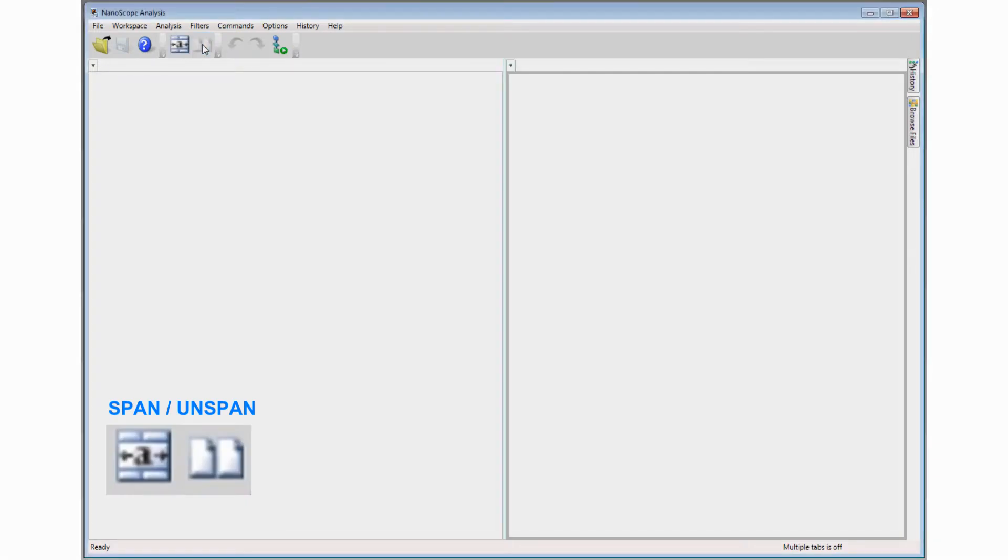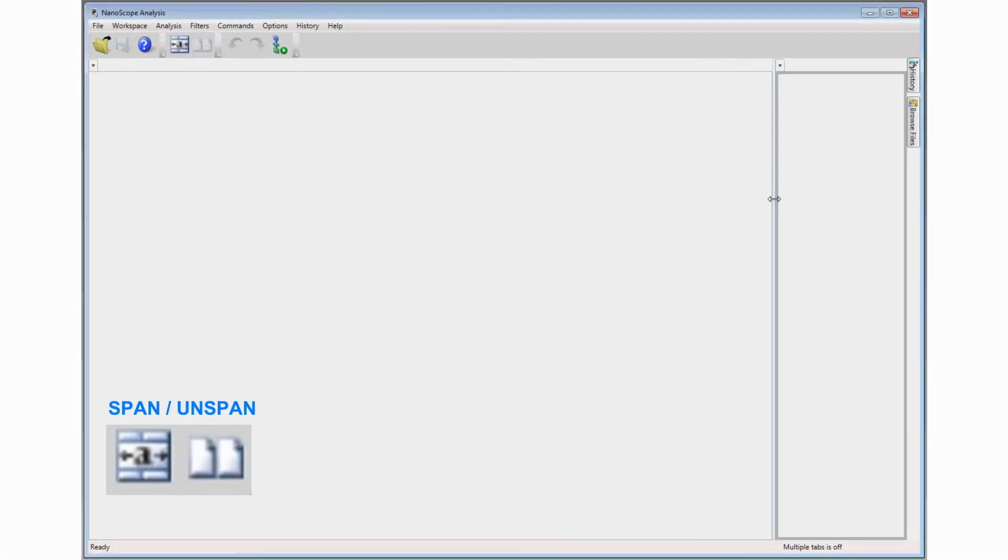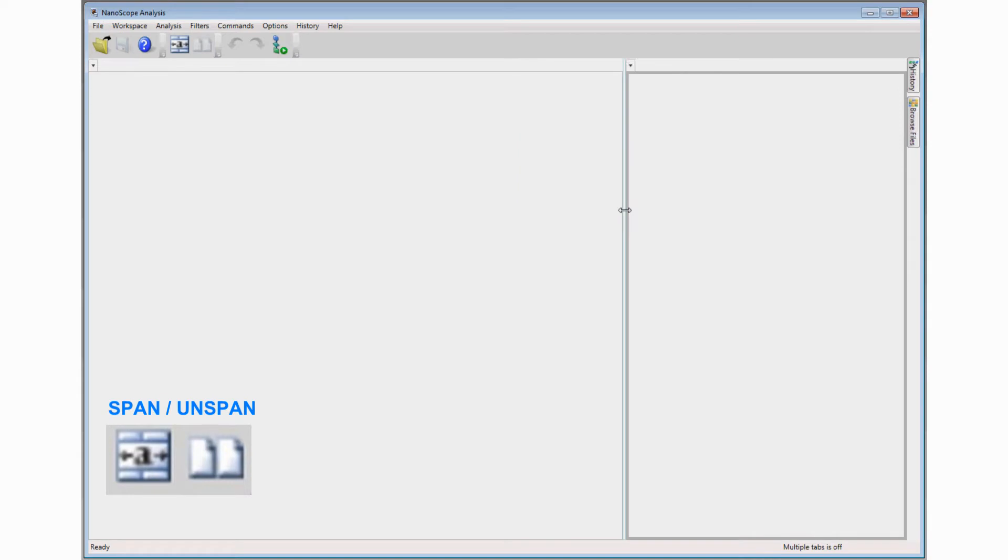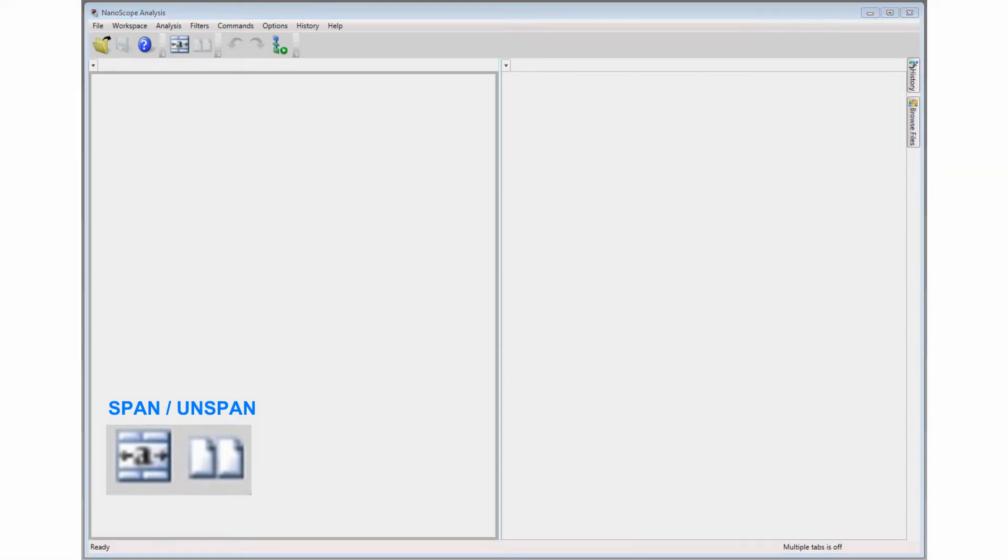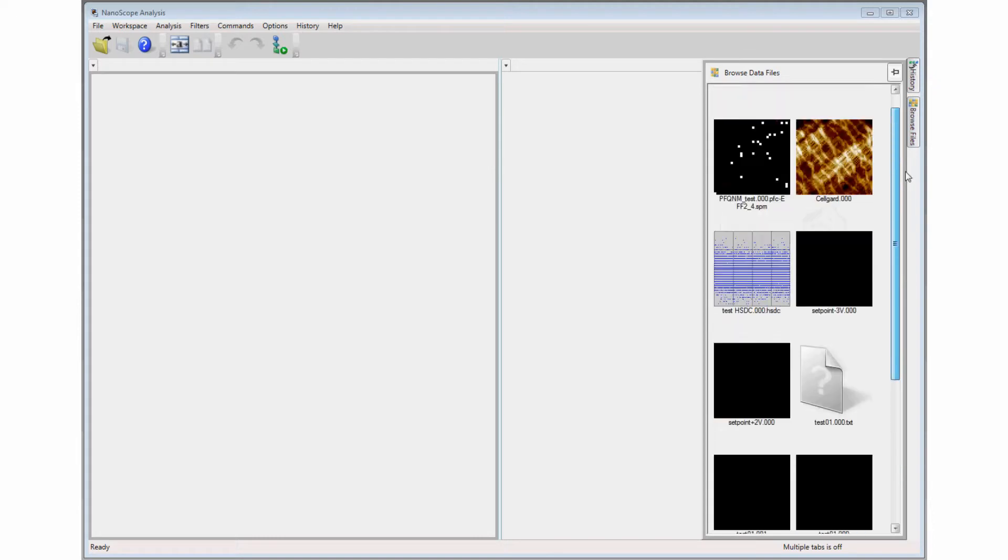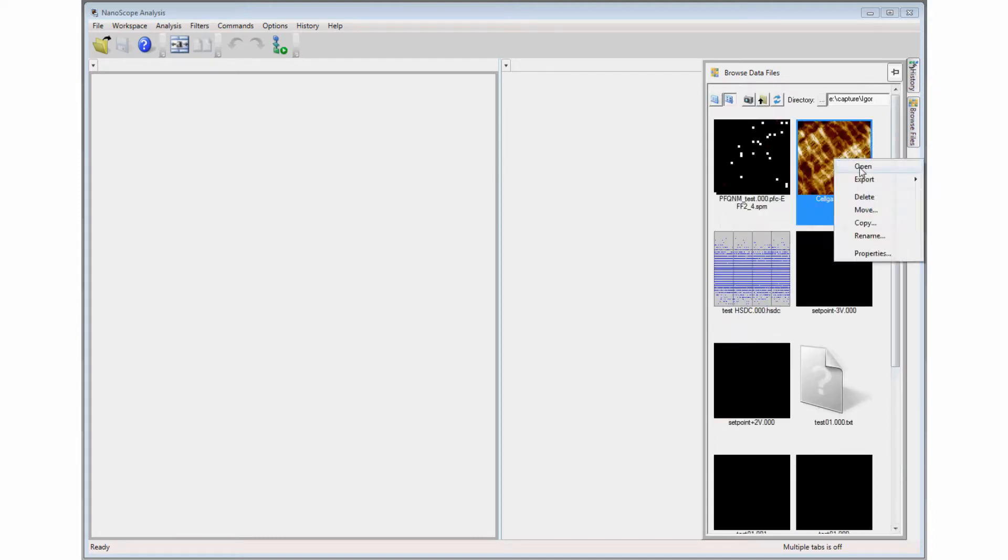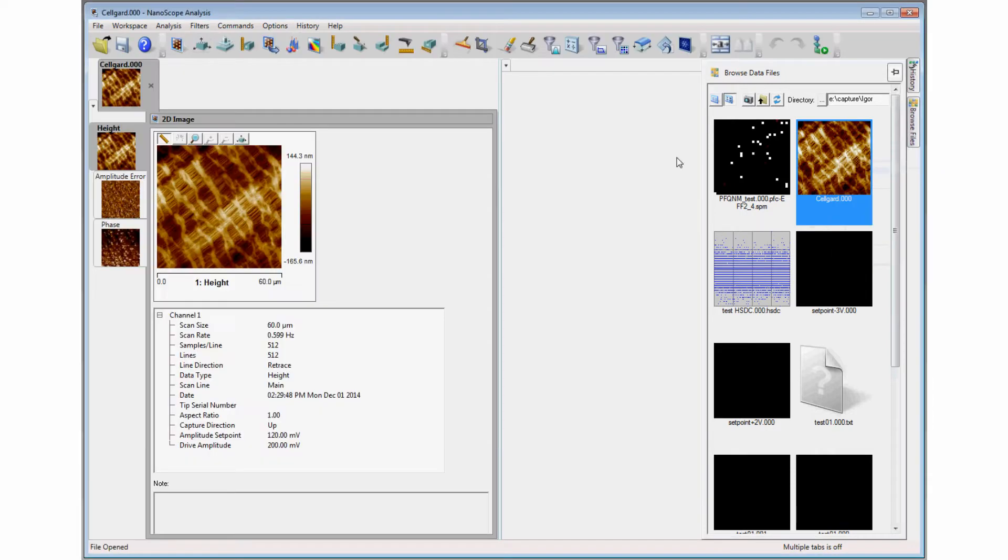When the interface opens, the user can define the workspace area for one image or two using the span and unspan commands. The Browse Files tab expands to provide a thumbnail view of each file from a selected folder and allows the user to select and open that file.